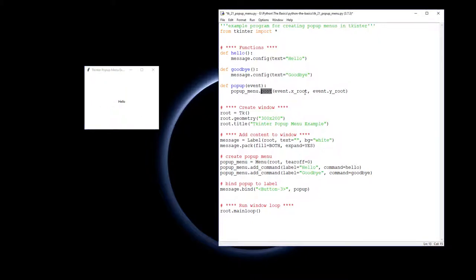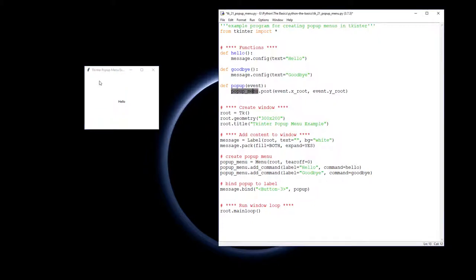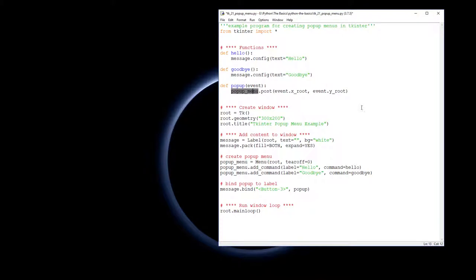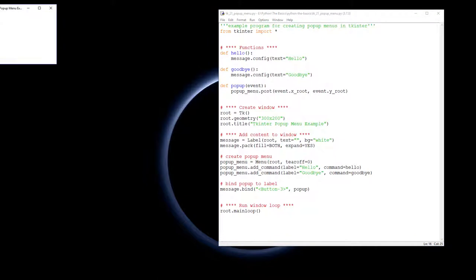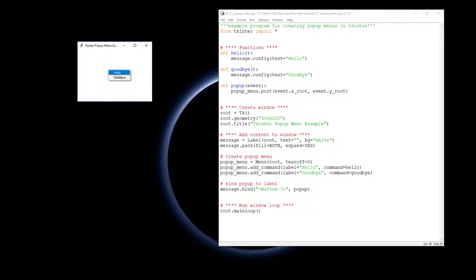So my right mouse click will say at that point I want you to post our little menu that we've called pop-up menu that we've created. Let's see if that runs properly. Here we are, and right mouse click hello, yes.